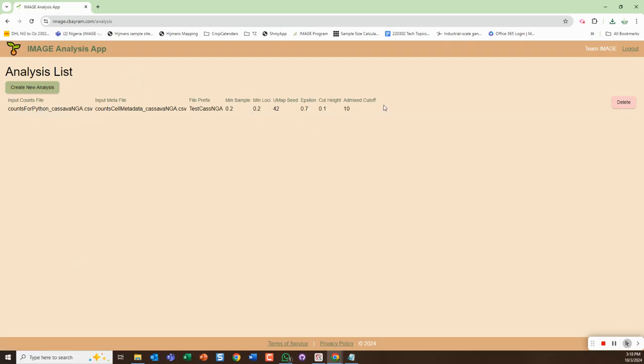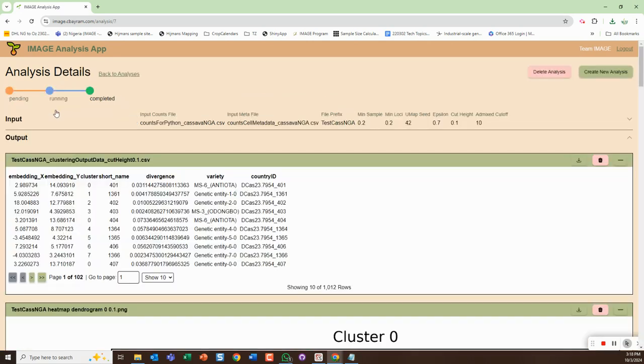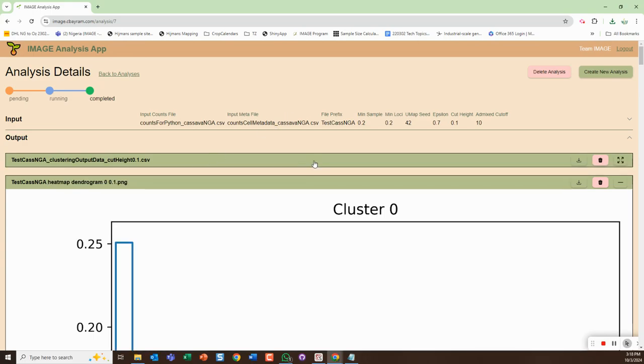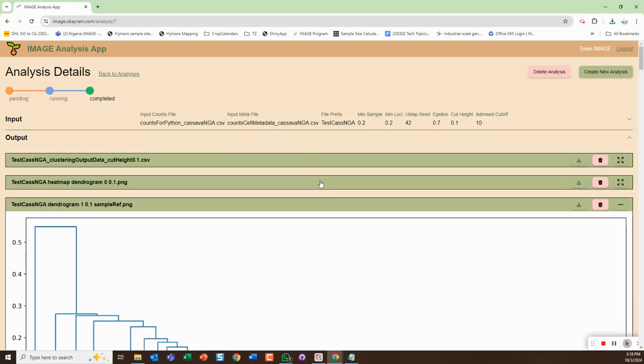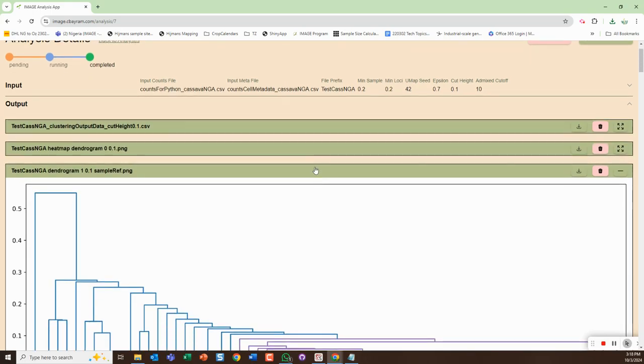So I could create a new analysis, I can modify these parameters or modify the input files so that I would get a new output. And then if I want to go back I can just click on this and it'll take me to the results for the analysis that I ran.